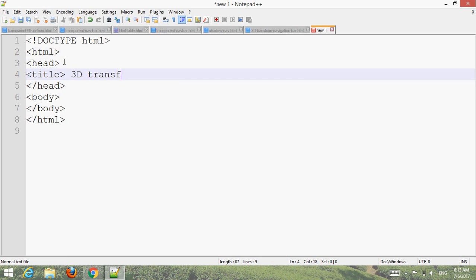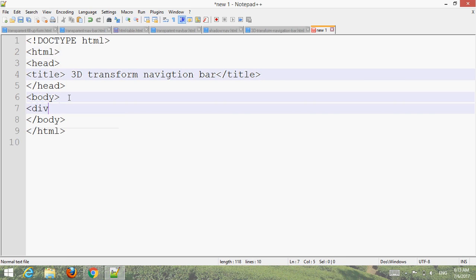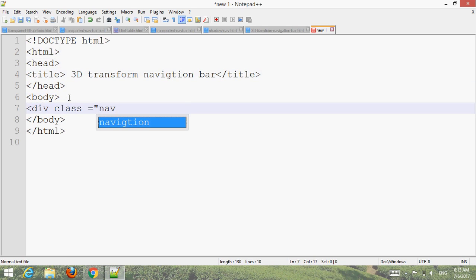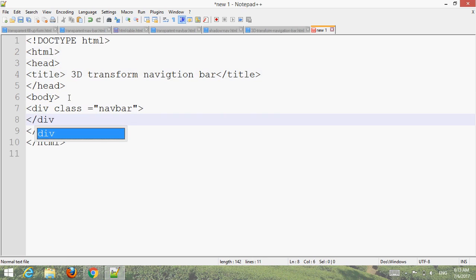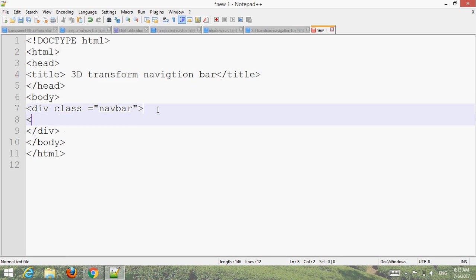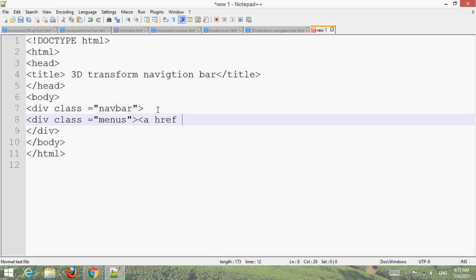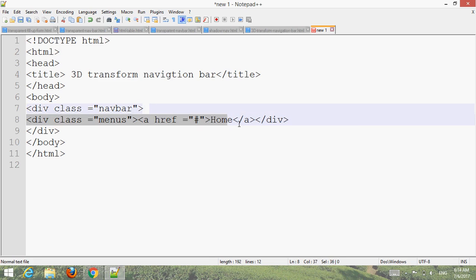For the 3D transform navigation bar, create a div with class name 'bar'. Then create a div with class 'menus', and also create a link inside it. Copy it and make more menu items.